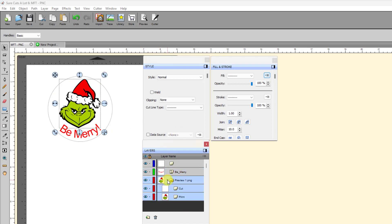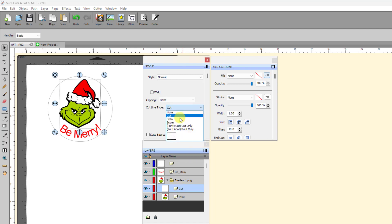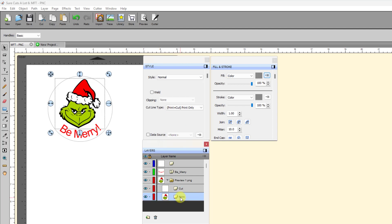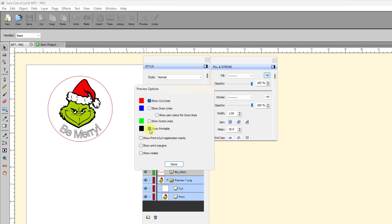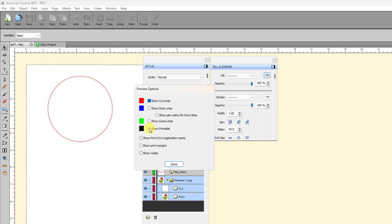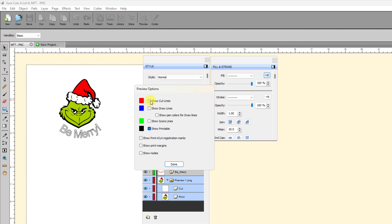When we come down to the group for the image I imported, it is currently set to Cut and I don't want it to cut. So I want it to also print. I can set it to Print Plus Cut, Print Only. And of course, this one automatically, because it's a raster image, it's set to Print Plus Cut. Now then when I go to the preview window and I turn off Show Printable, that's all that's going to cut is just the cut line. And for the printable, this shows what's going to print.